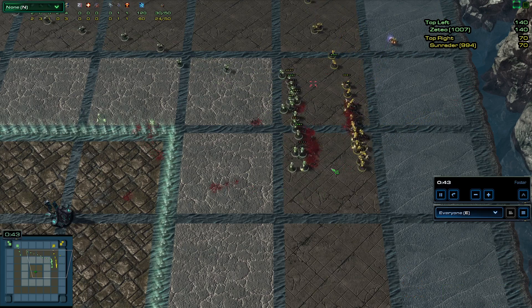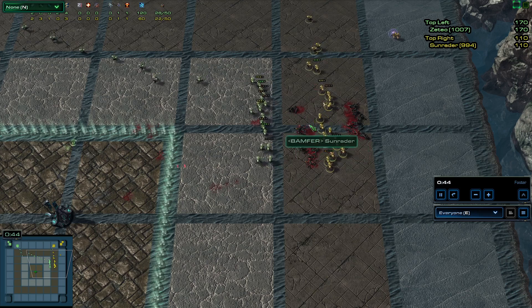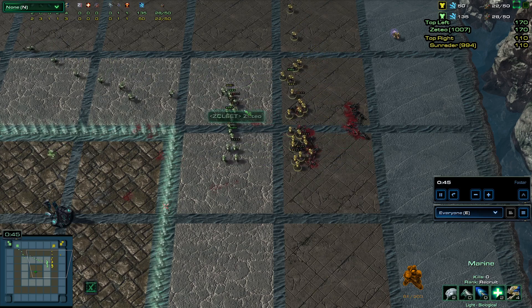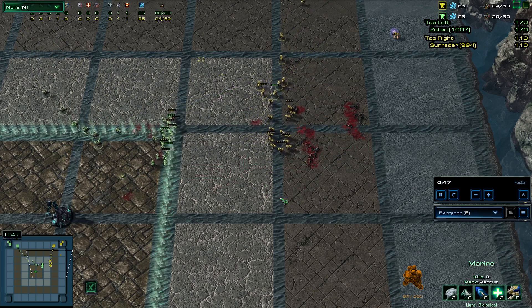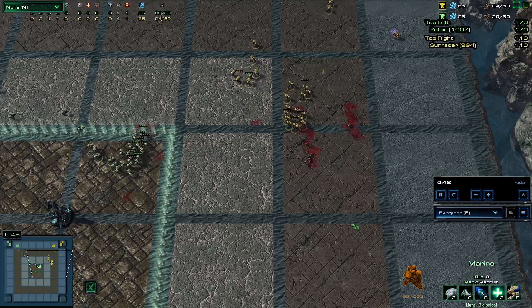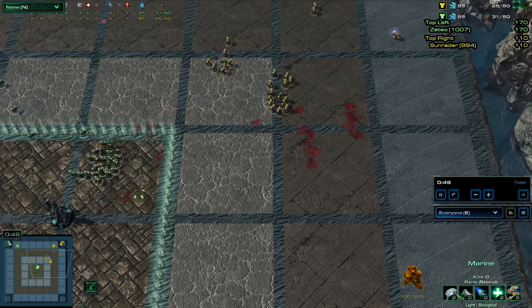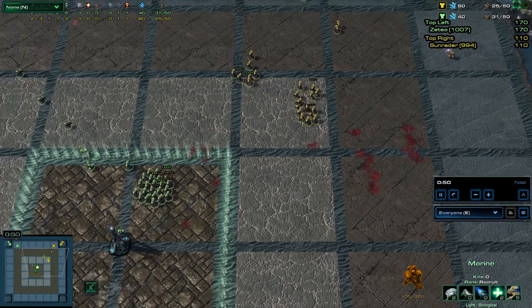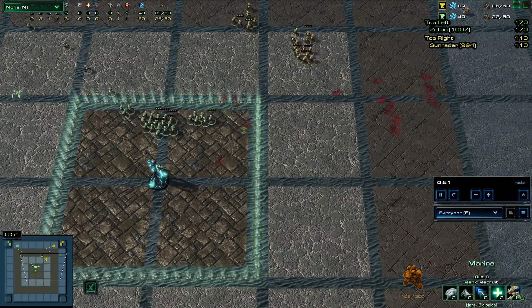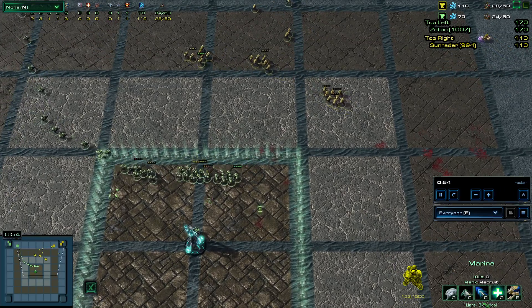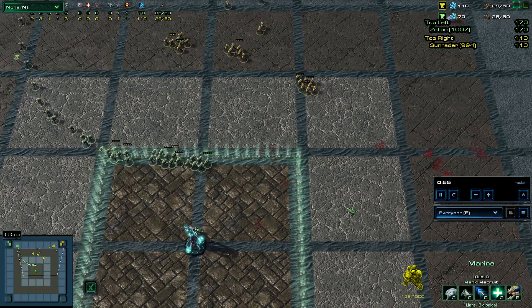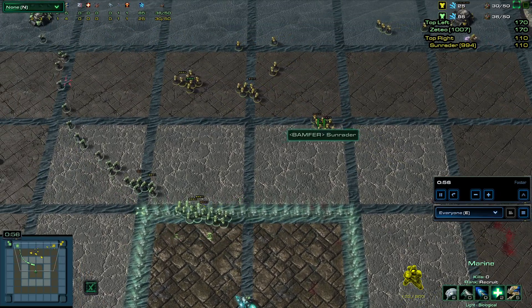Zeteo's pushed pretty far forward here. I don't think he really has enough units to do much with that. Different from his last game, he decides to go with five movement speed, two armor. Again, no weapon damage though.